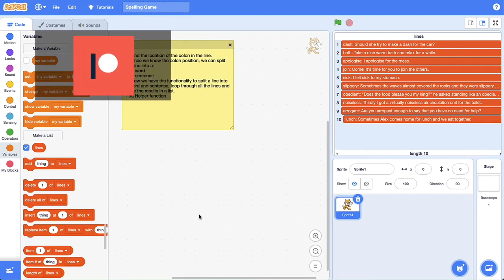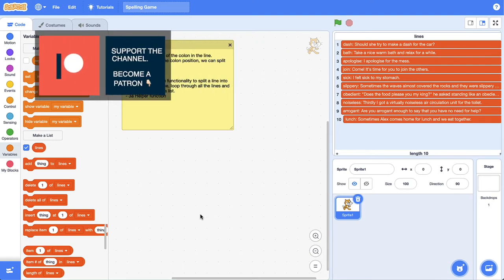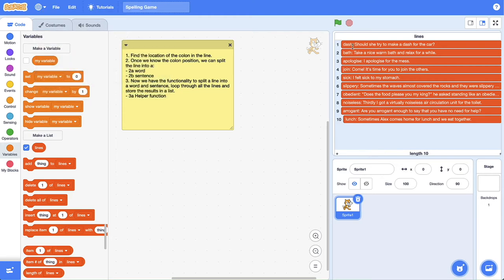Welcome back to our From Scratch to Python series. This is the second video where we're going to locate the column position of a line of text. If you haven't checked out the first tutorial to create these lines of text, go check out the video in the top right-hand corner and there may be a starter project down in the description. I'm the Surfing Scratcher, here to help curious learners along on their learning journey.